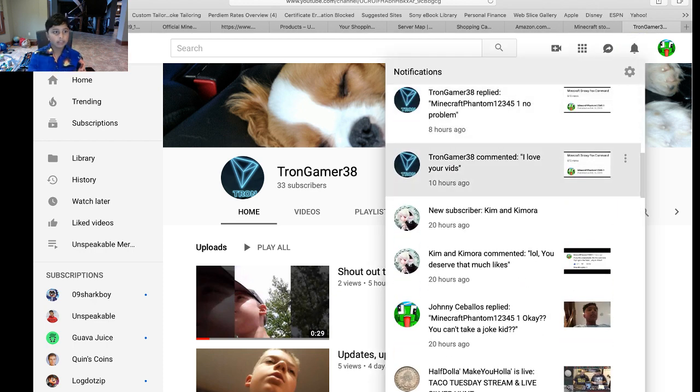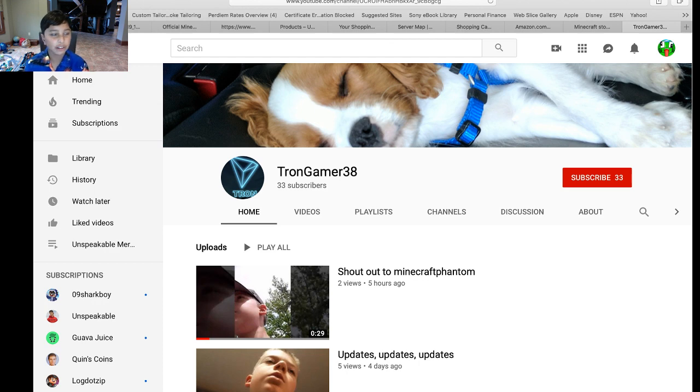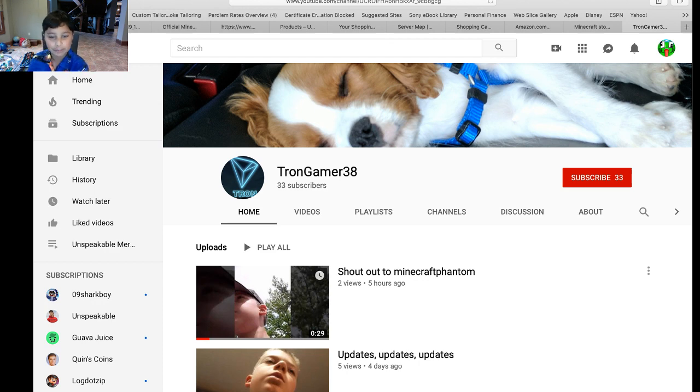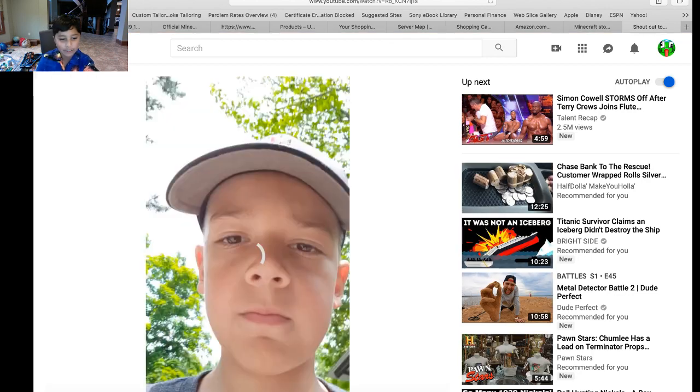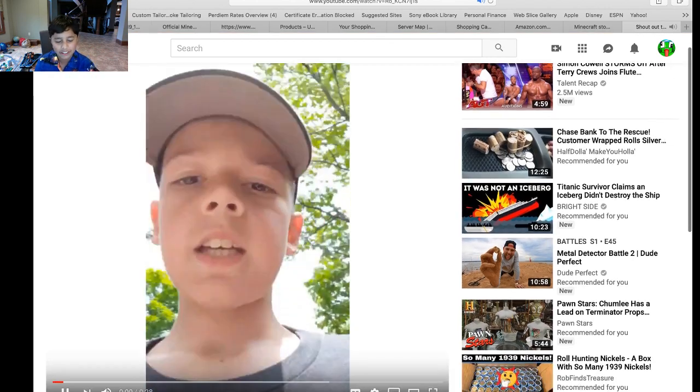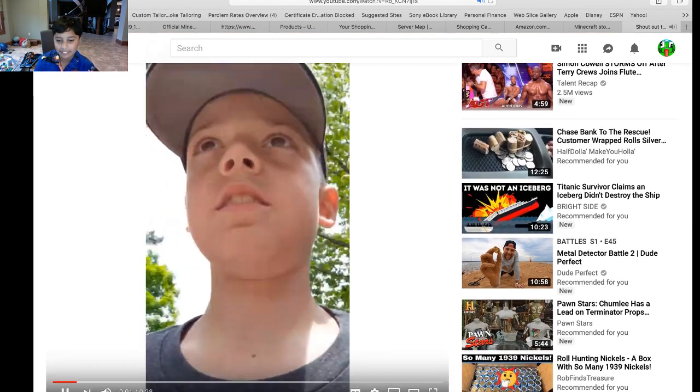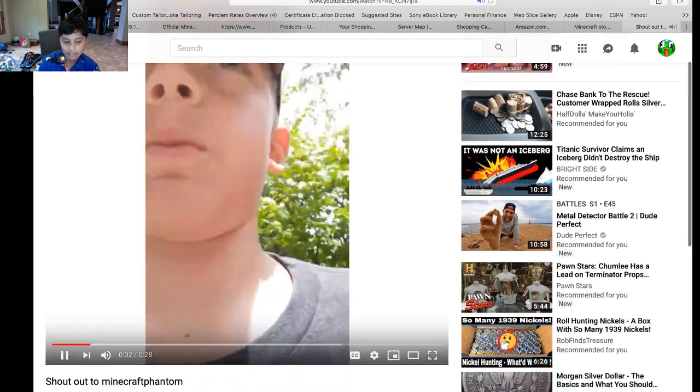And he said he loved my videos. Thank you so much TronGamer. And he even made a video for me. Shout out to TronGamer.